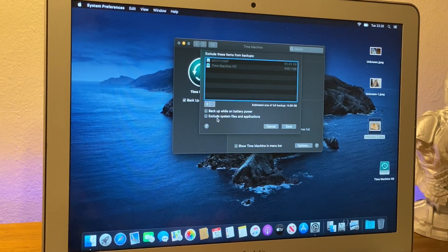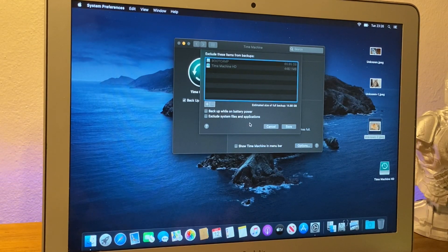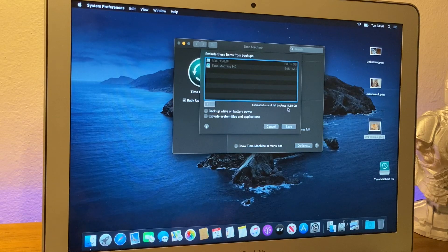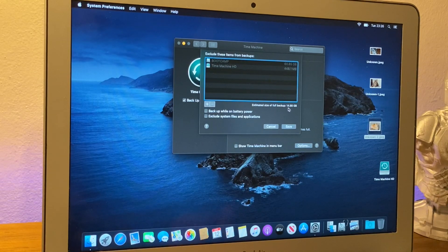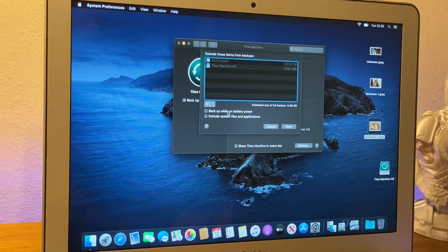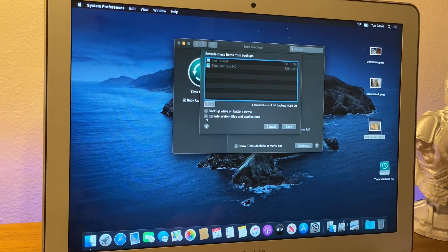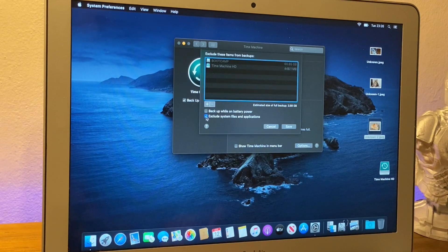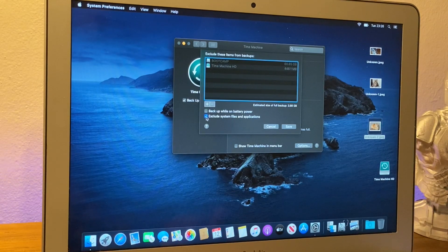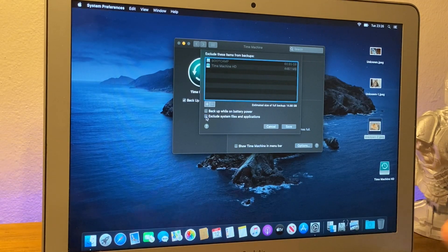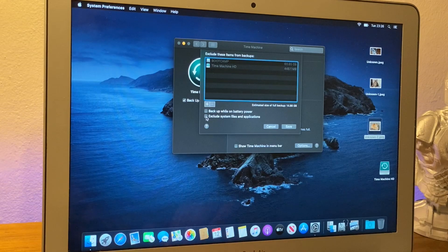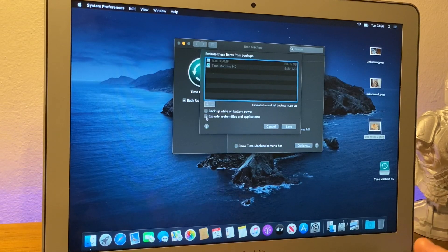And this little window here allows us to exclude things. So, we can exclude the system files and applications if we wanted to. And if you look here, I don't know if you can see this. It says 14.68 gigabytes will be backed up. If I click that, oh, 3.68. So, that's how much junk on apps I've got on here, if I didn't want to back those up. But I would recommend backing up your apps, because you never know. You might not be able to get them back.